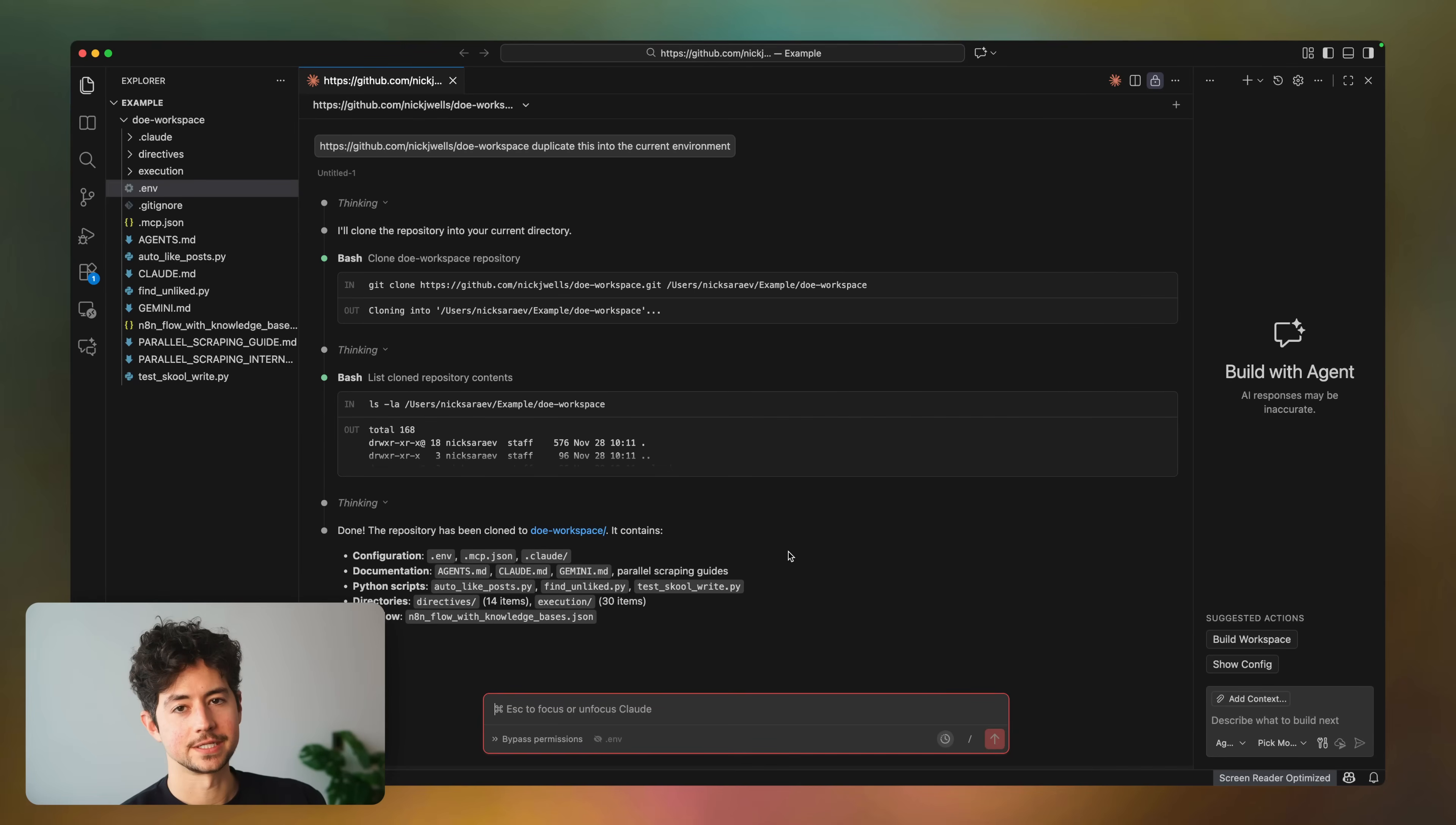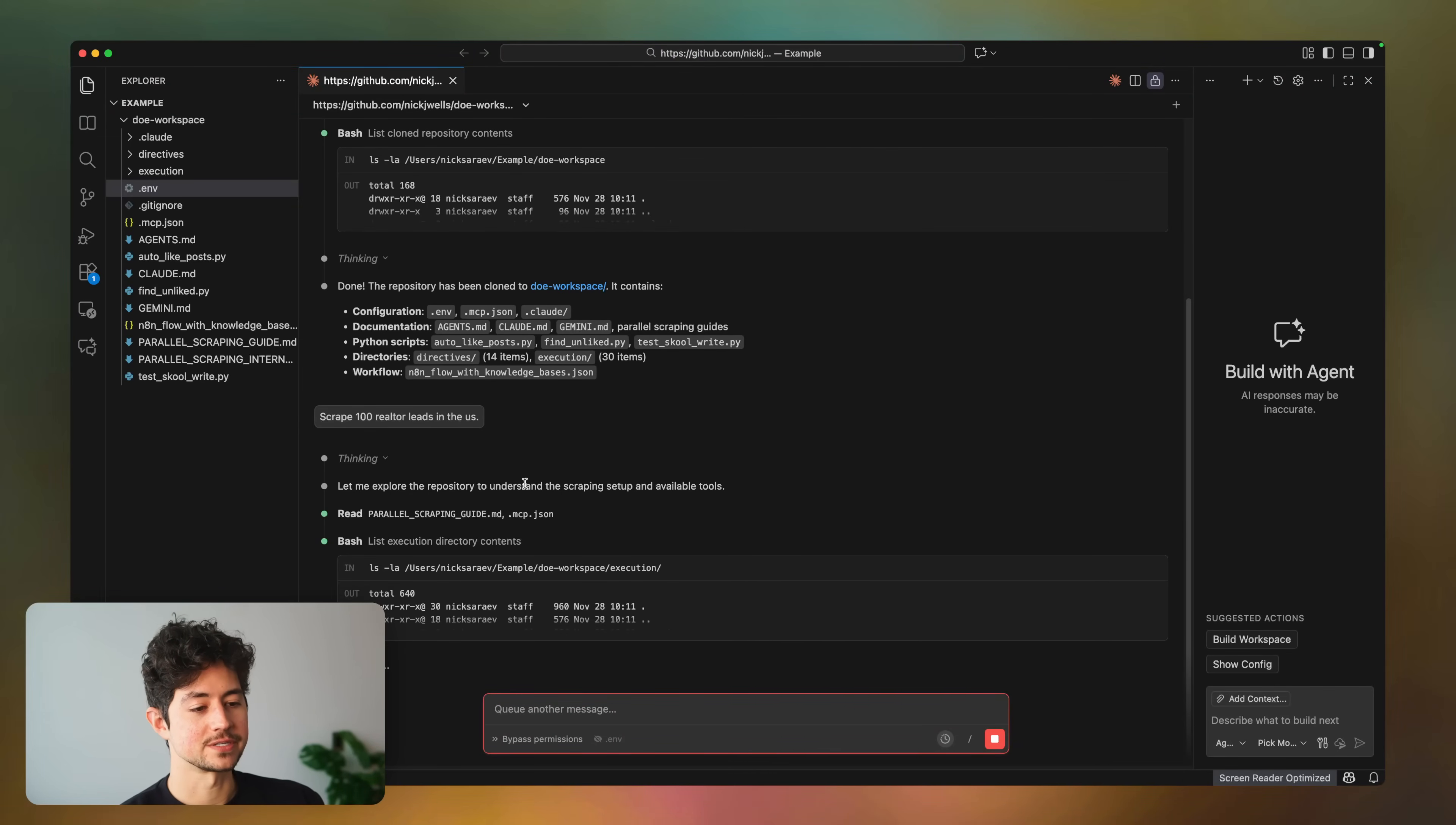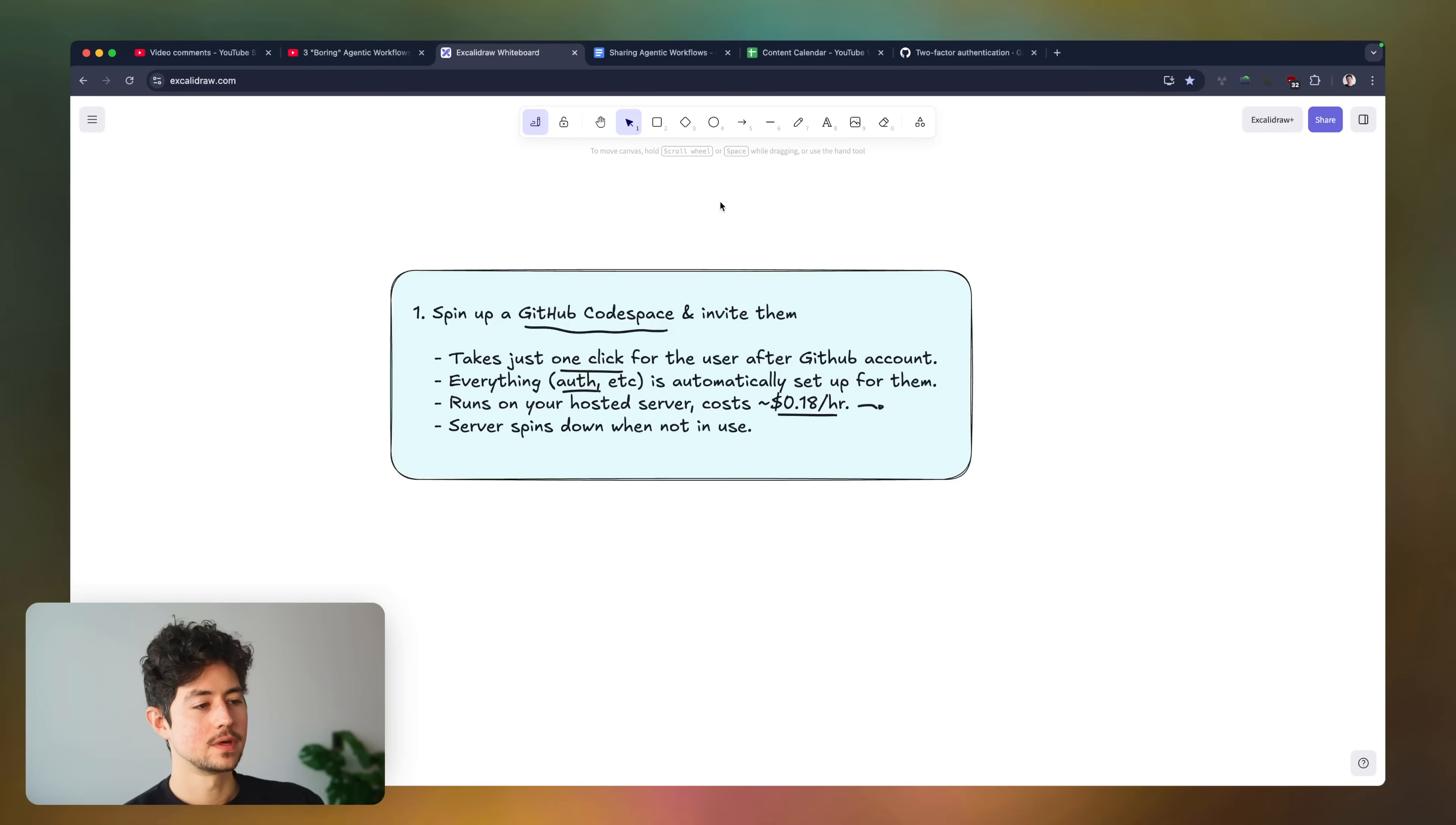You can then tell it to do whatever you want, like scrape 100 realtor leads in the US. I keep using scraping examples, by the way, just because that's what I'm currently doing. It's a big chunk of my business. But I should note that you can do a lot more than scraping with this stuff. Then it'll go through, examine the repository, examine everything that it needs, and then allow you to have the same functionality in your own cloud instance as you do on other people's computers.